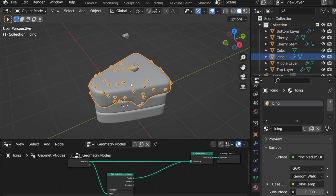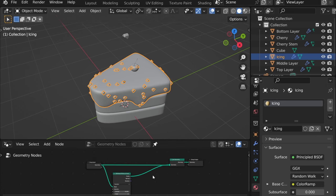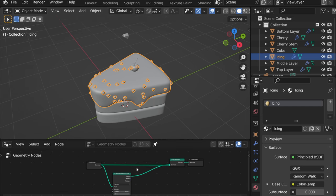Okay going back to our icing. Also if we want this view to stay we can just pin it here and that way if we select something else it doesn't change our view.